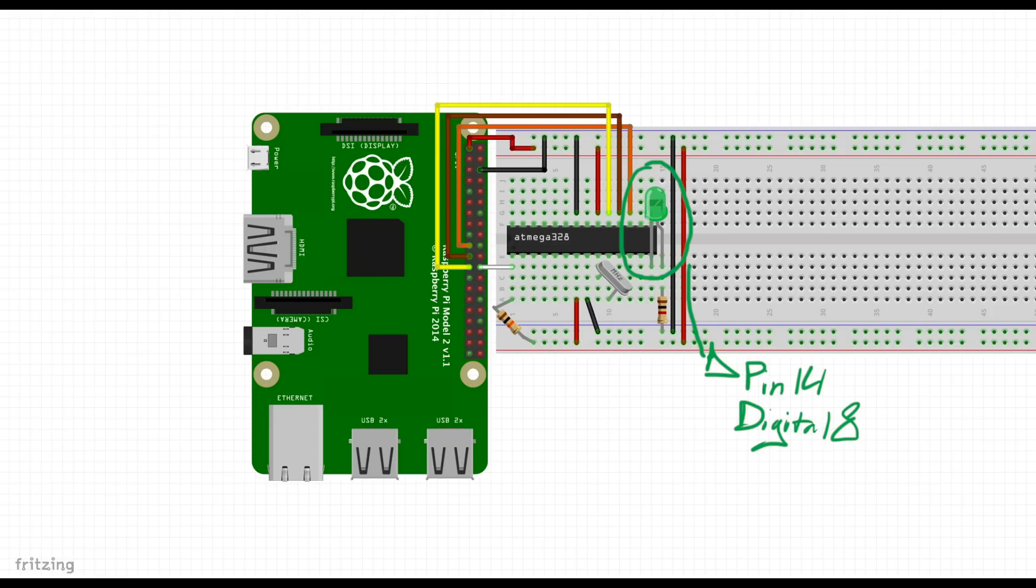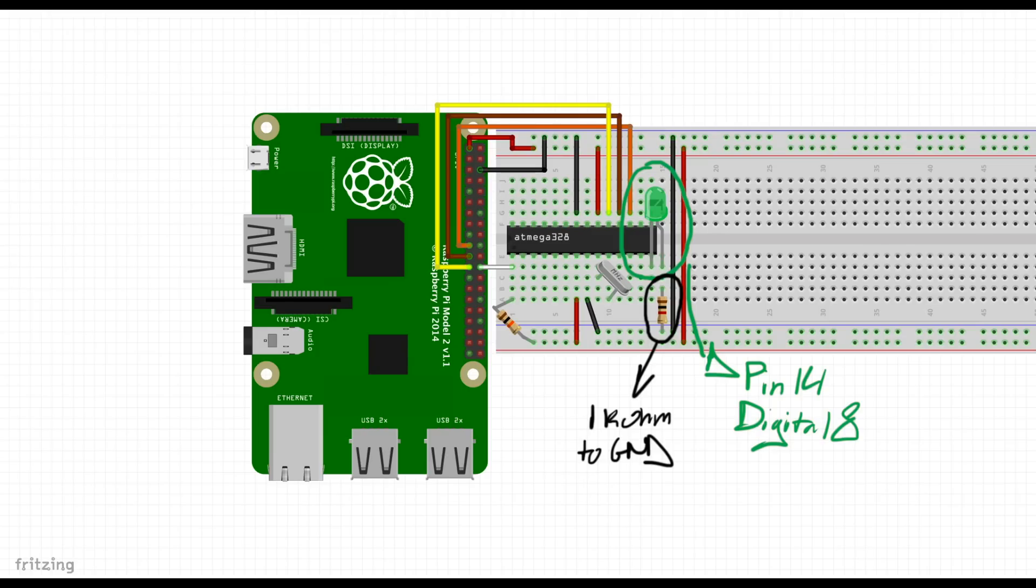We're going to wire our LED up to the equivalent of digital 8 on the Arduino. That is pin 14 on the ATmega. This LED will then be connected to our other resistor and then to ground on the ATmega.